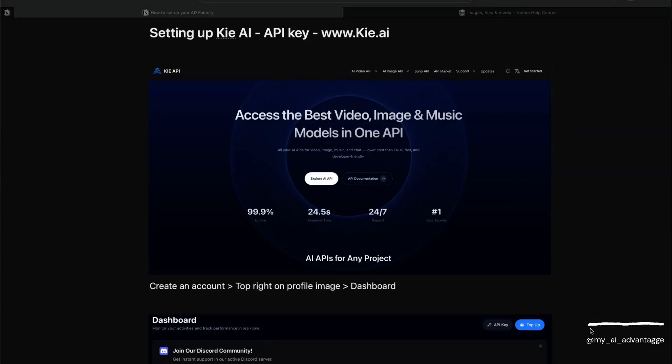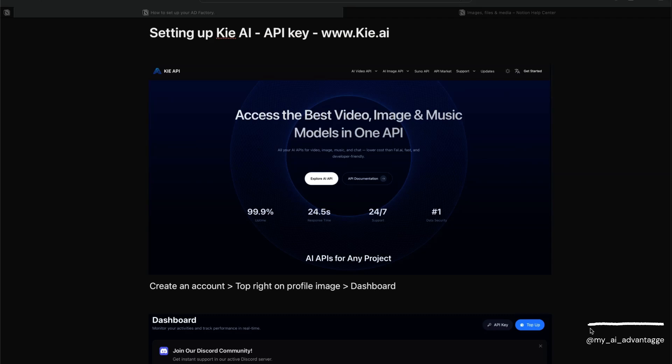Let's get started with your Kie.ai API key. We use Kie.ai because there are a lot of different video, image, and music AI models you can access through their API. Kie.ai is actually one of the cheapest that I've been able to find.